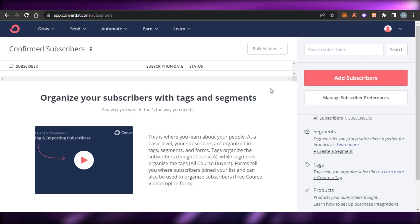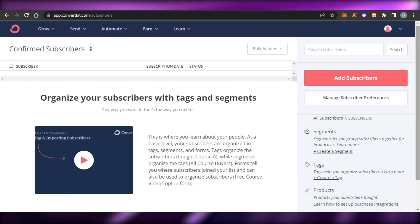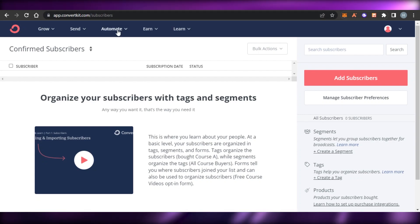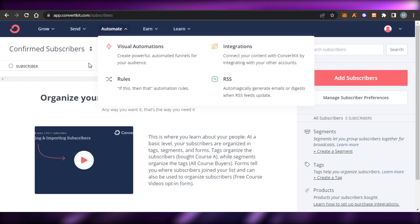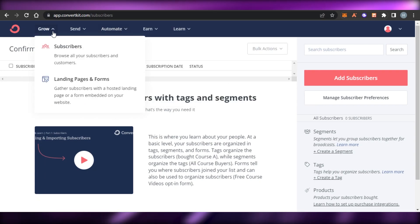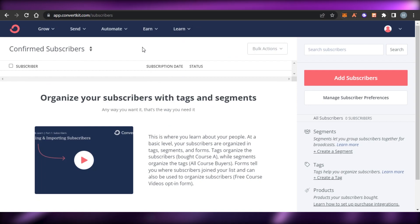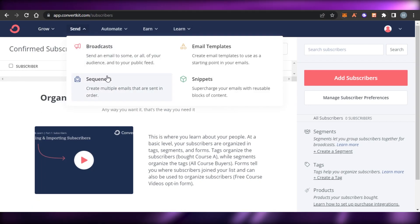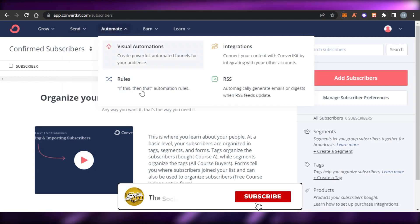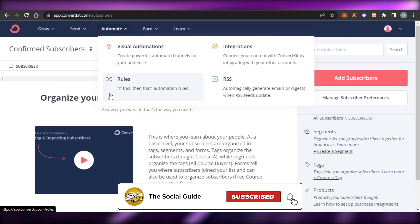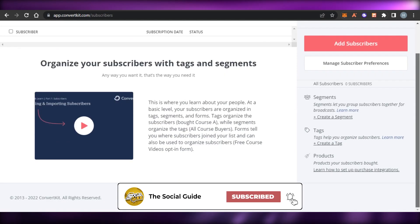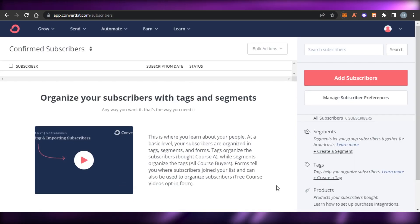ConvertKit has all the right features and tools to help you automate, grow, and build your business from scratch. You'll be able to create your email templates, your landing pages, and grow your subscriber list. That brings us to the end of the video - I hope this was a big help. Now you know how to use ConvertKit to grow your business. Don't forget to give this video a big thumbs up and subscribe to the YouTube channel.